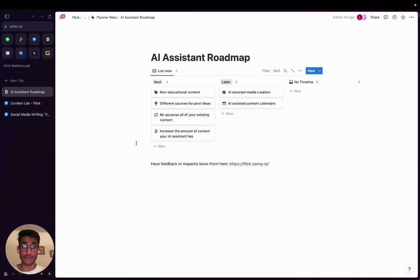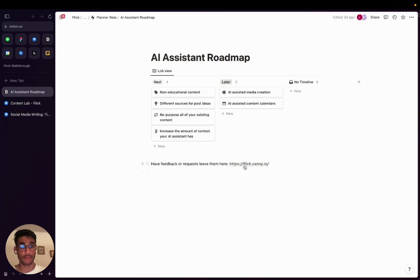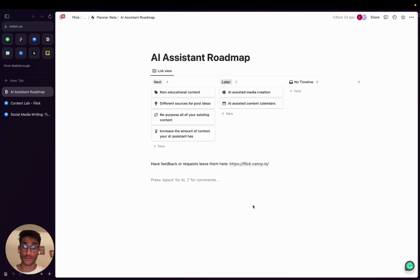Finally, if you have any feedback or requests, you can leave them here at https://flick.canny.io. Thank you so much for taking time to watch this video, and I hope you find a lot of value in these tools. See you soon.